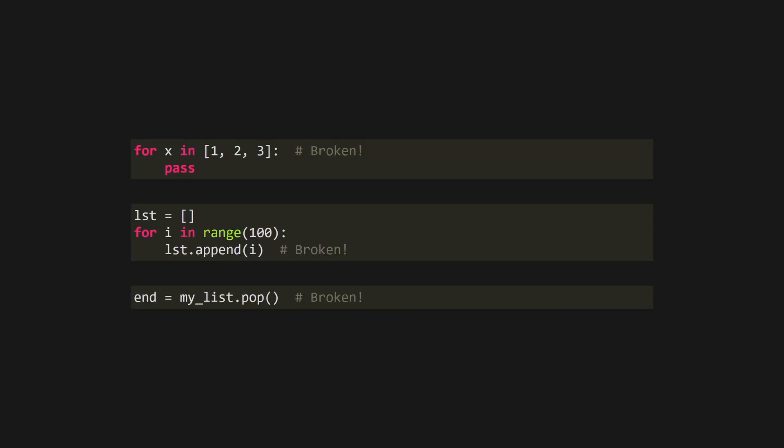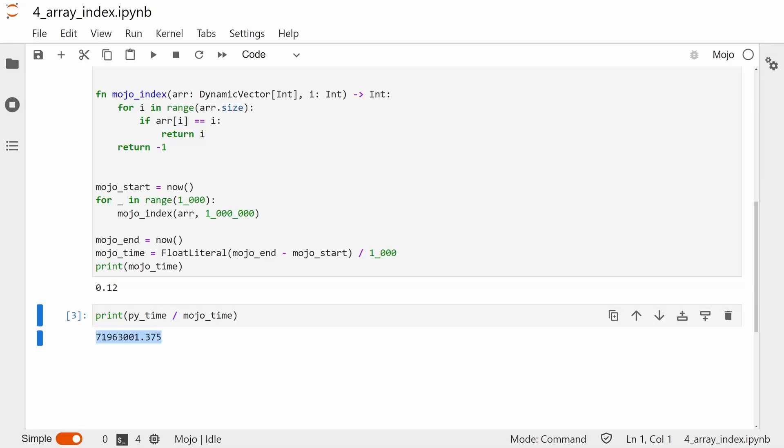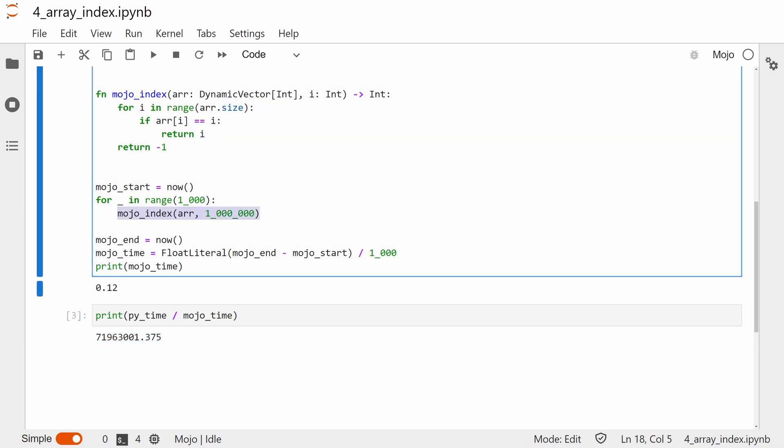Mojo's still in development though, and there are mentions of a canonical list in the roadmap, so this all might change in the future. Regardless, I eventually managed to get the benchmark running, and the Mojo implementation was much faster.